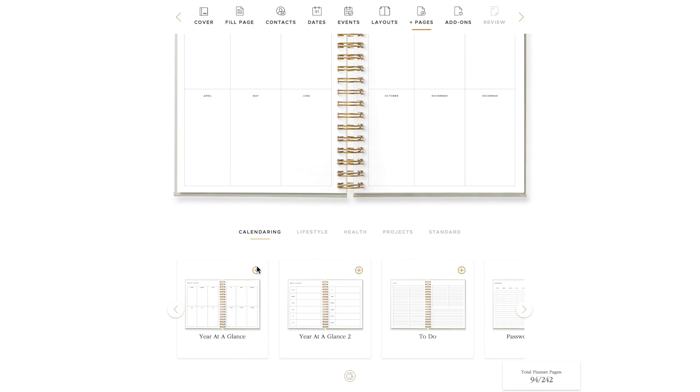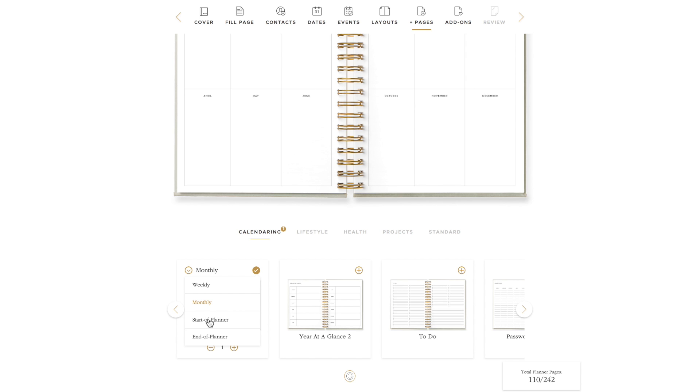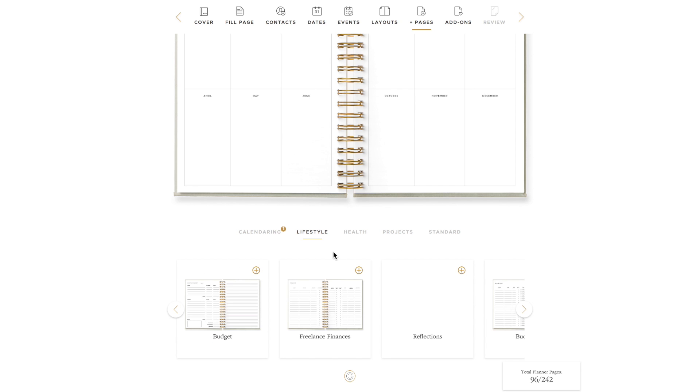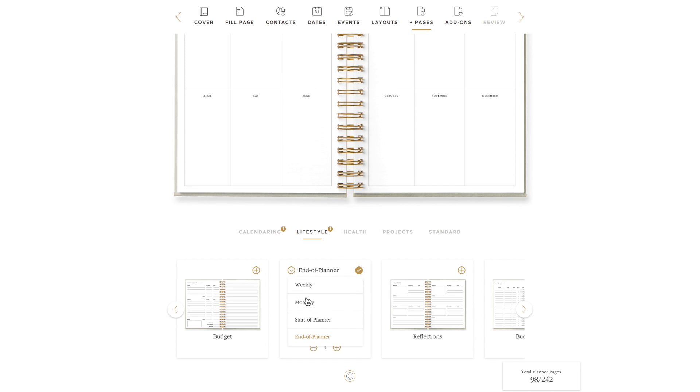To add a page, click on the plus sign in the right hand corner of the thumbnail. Once you do that, a drop down menu appears asking how frequently you would like the extra pages. You can choose to add the pages between weeks, every month, at the start of your planner, or at the end of your planner. Choose the location you would like for your extra pages. Under the thumbnail, you can add more pages of any spread.